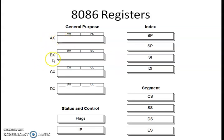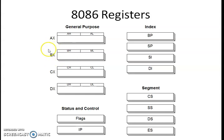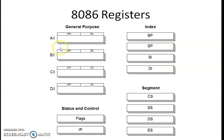The BX register is also called the base register. It is used to hold a memory address, so it can also serve as a pointer register. Apart from the four general purpose registers, BX can also be used as a pointer register.